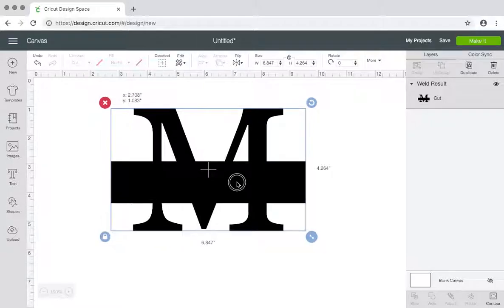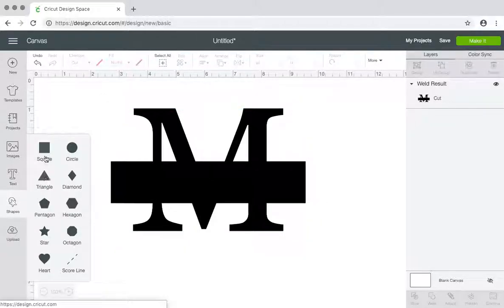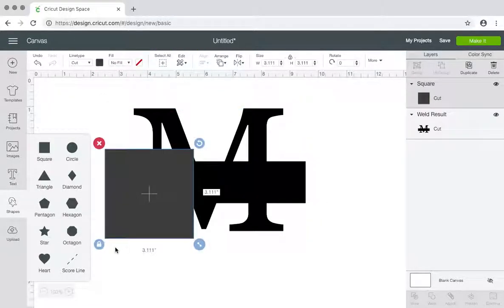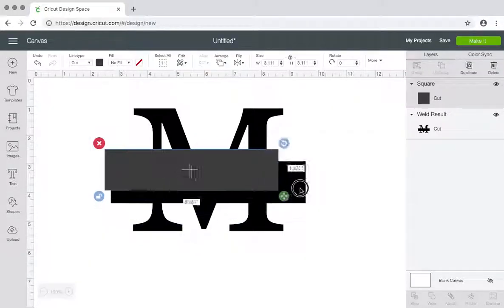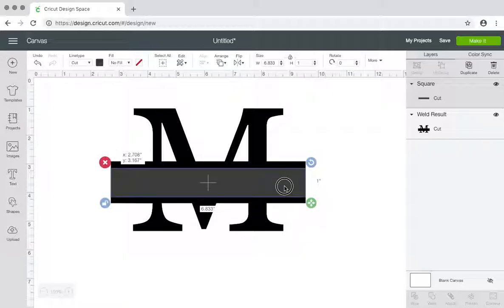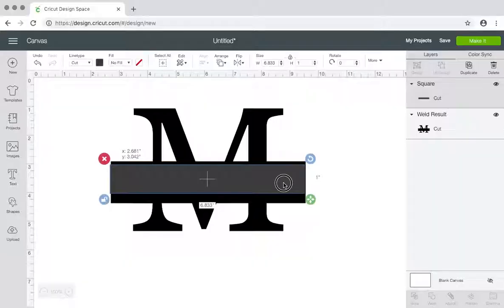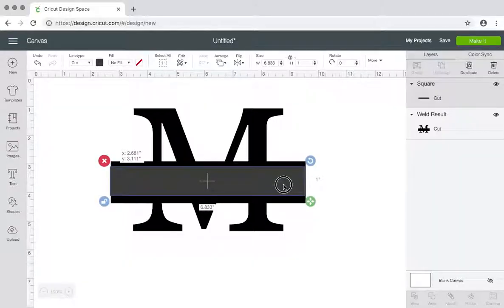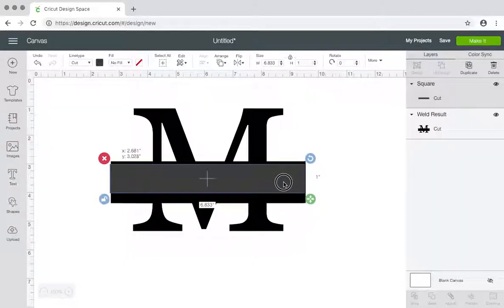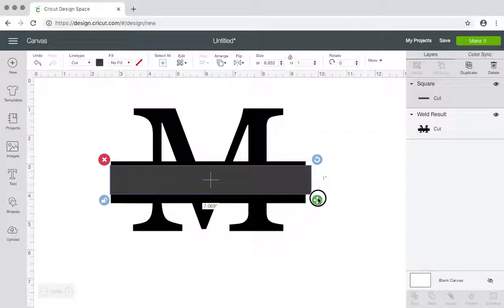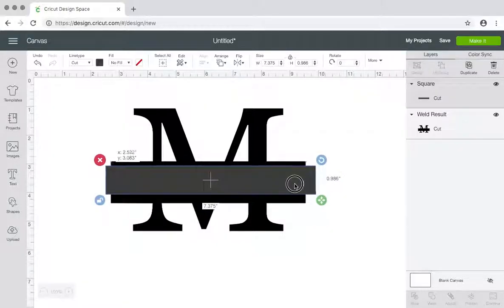Then you want to get another square, which you could have just duplicated that, but I forgot to. And this square, you are, rectangle you want to, how do I word this...